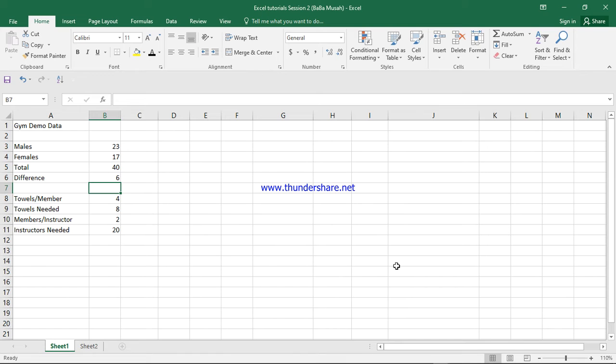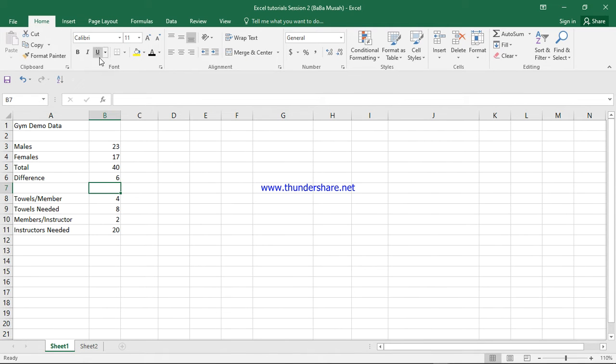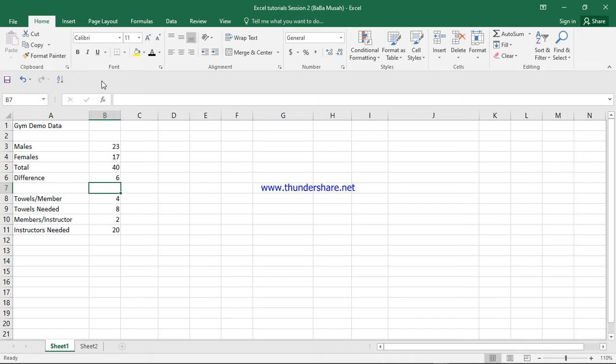We'll be considering this part of the ribbon tab for the home tab, specifically the items that can be found in this particular font ribbon.